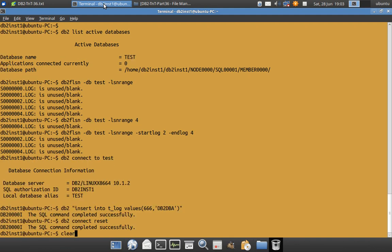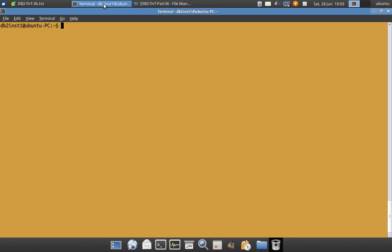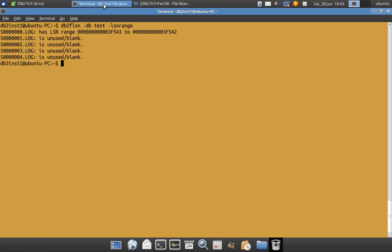So we saw that s00.log is an unused blank log file. Since we have initiated a transaction, now it should have something in it. See here s00.log is now no more empty because some log records have been written into it because of that particular transaction, the insert query we ran.